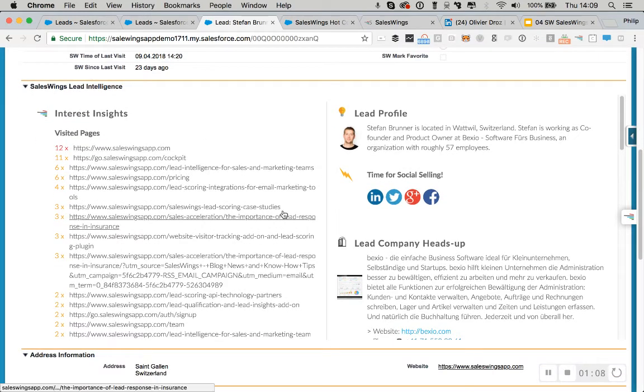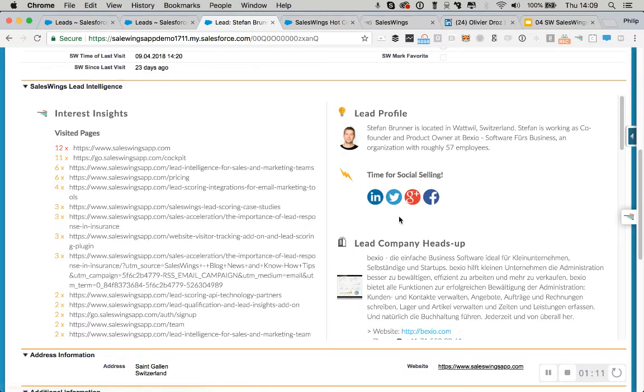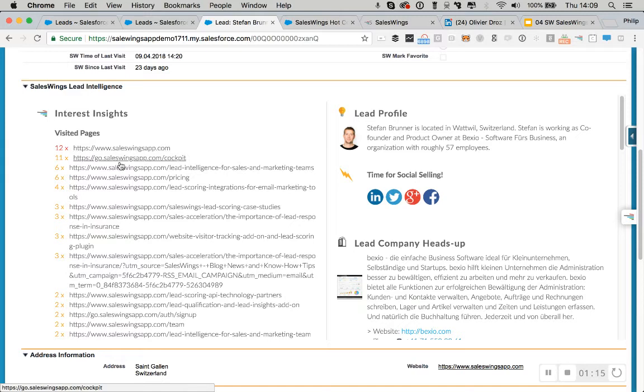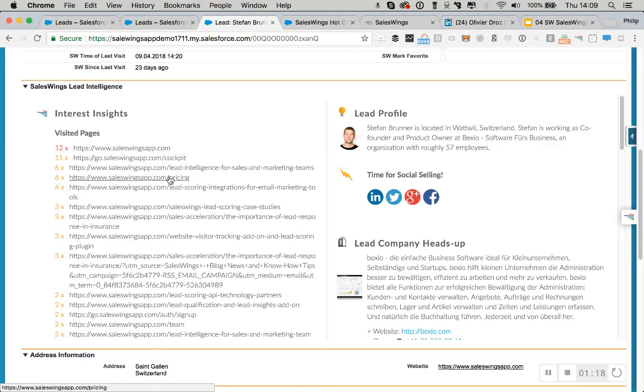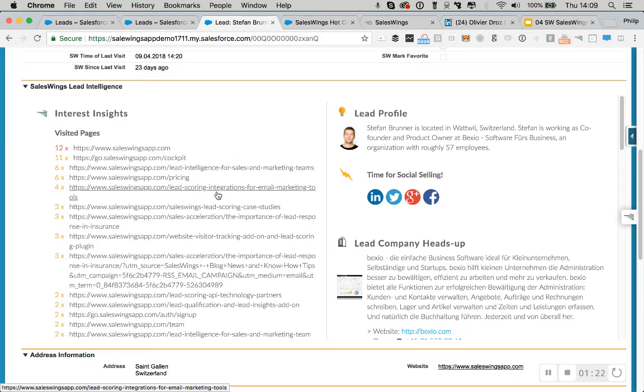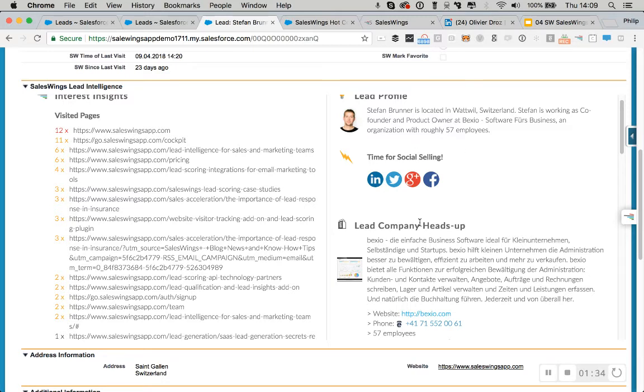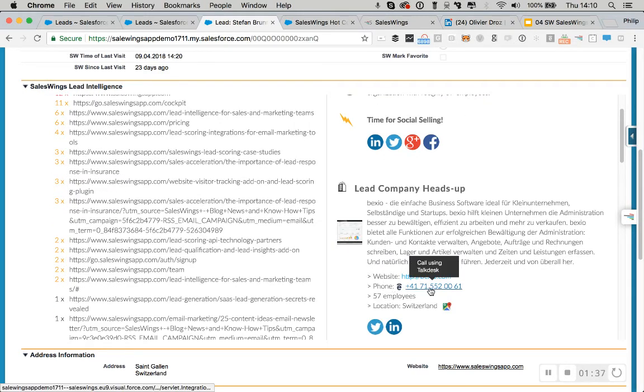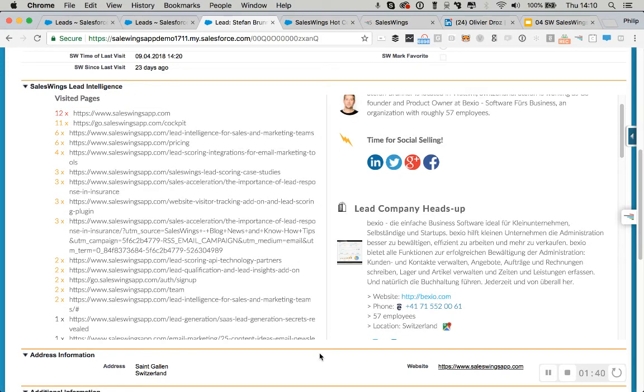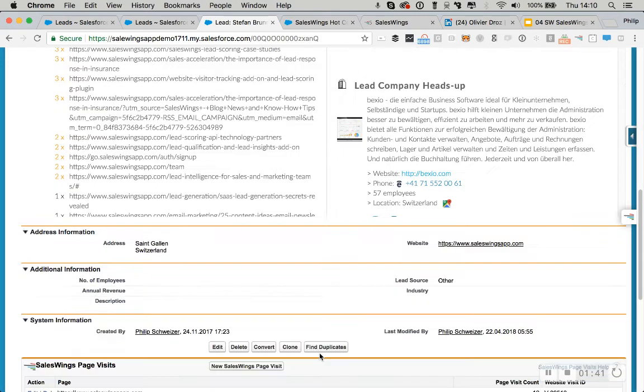We then also have a very intuitive cockpit view here in a Visualforce frame. It's so easy for a sales rep to understand what this lead wants. We can see he's checked out pricing. He's looked at our lead intelligence piece, checked out some case studies. And on the right-hand side, we reduce the lead qualification time required for the sales rep by providing rich insights into the lead's profile, company information, size, phone number, location, making the salesperson's job much easier.